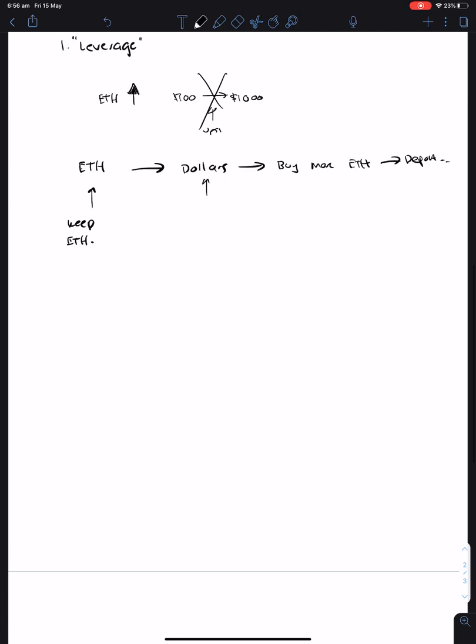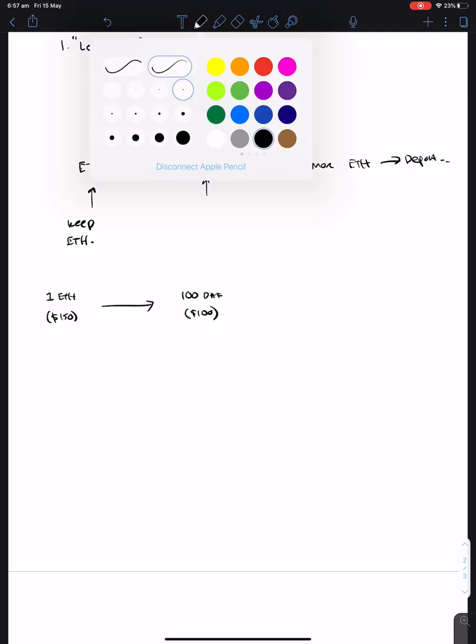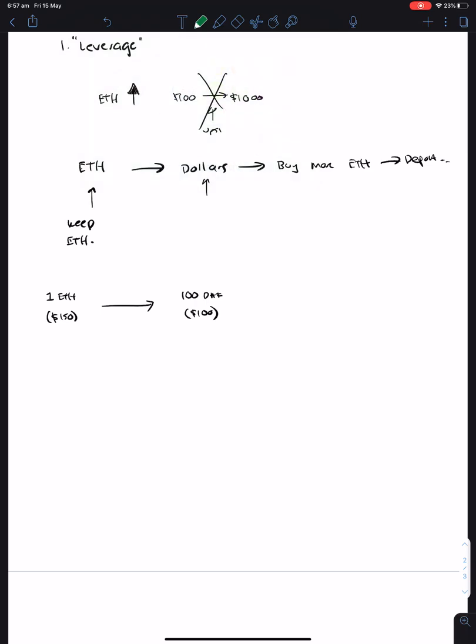So let's kind of run through how that works. So 1 ETH is equal to $150, and then you manage to get 100 DAI, which is equal to $100. Now let's suppose during this time.